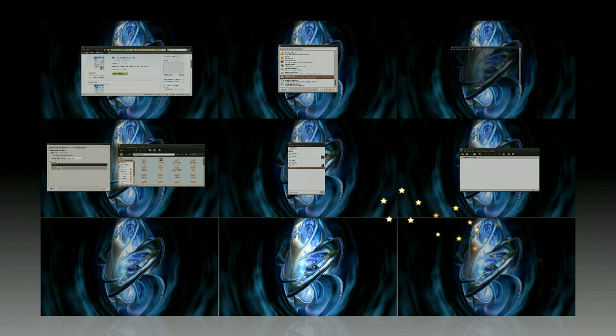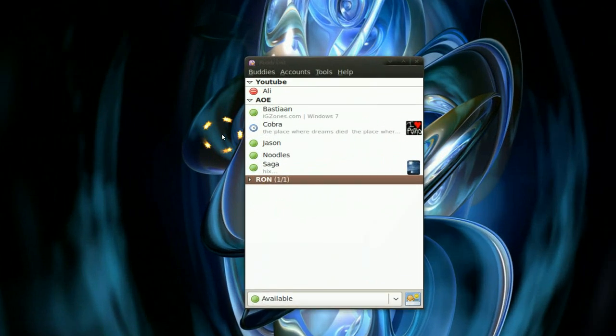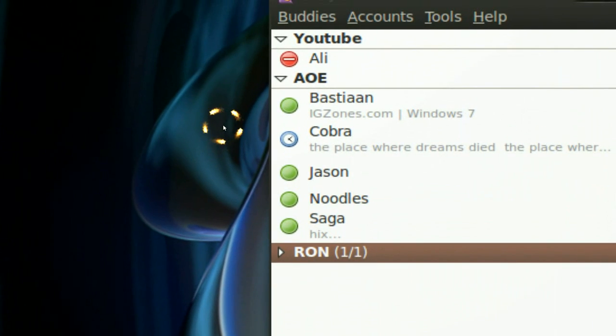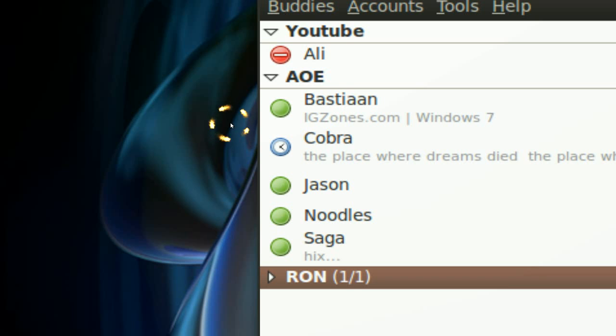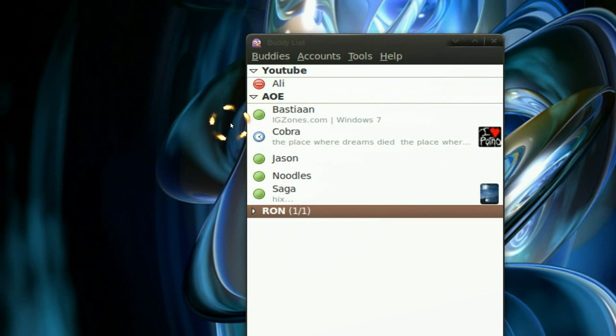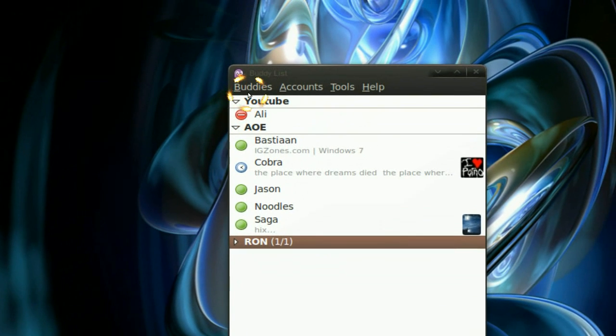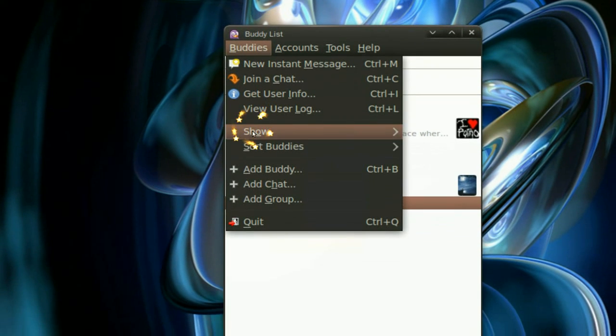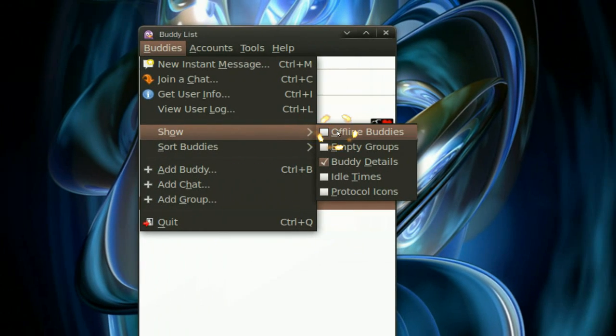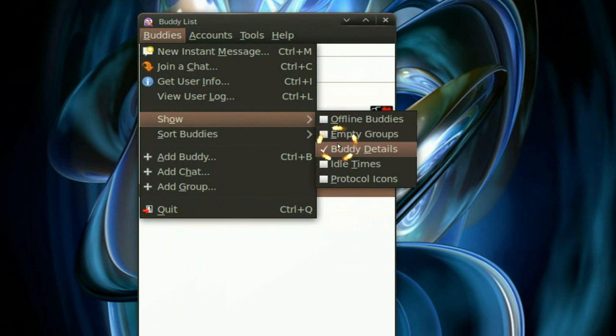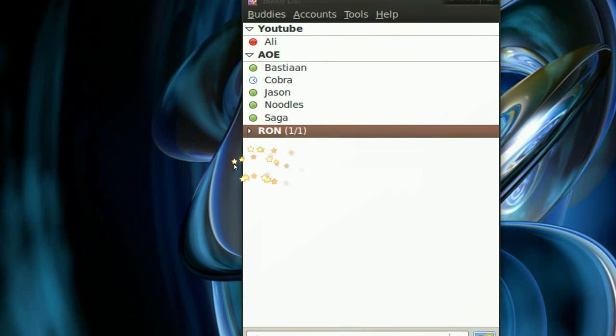First, if you have Pidgin here, you see how your buddies have a little message on the bottom and you don't always want to see that. To remove those, just go to Buddy, then Show, and uncheck everything in there like the buddy details and you see it looks cleaner.